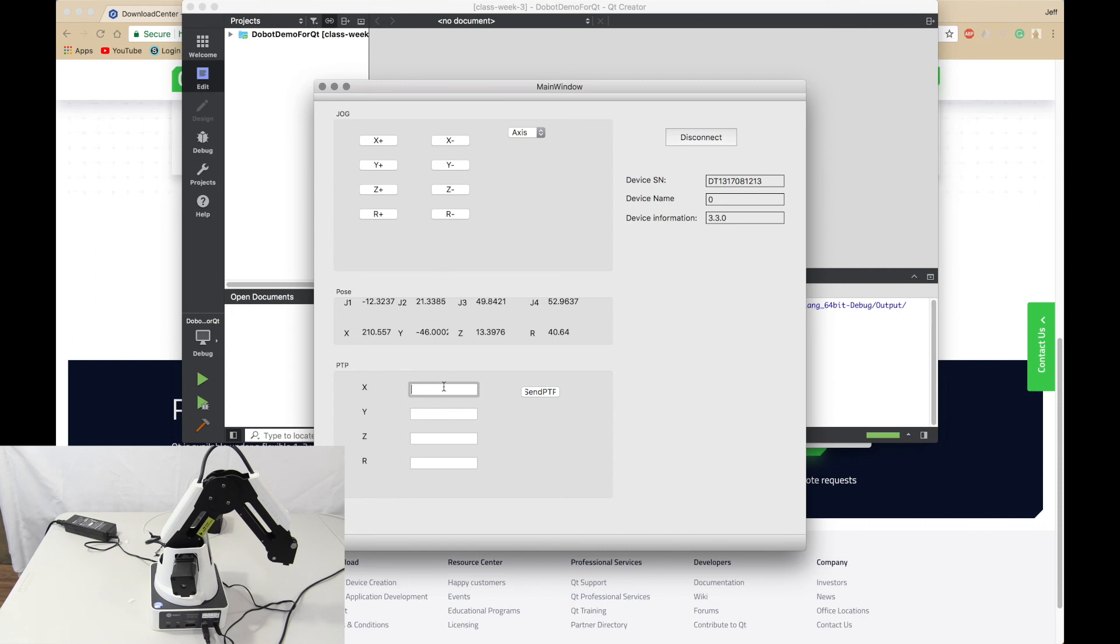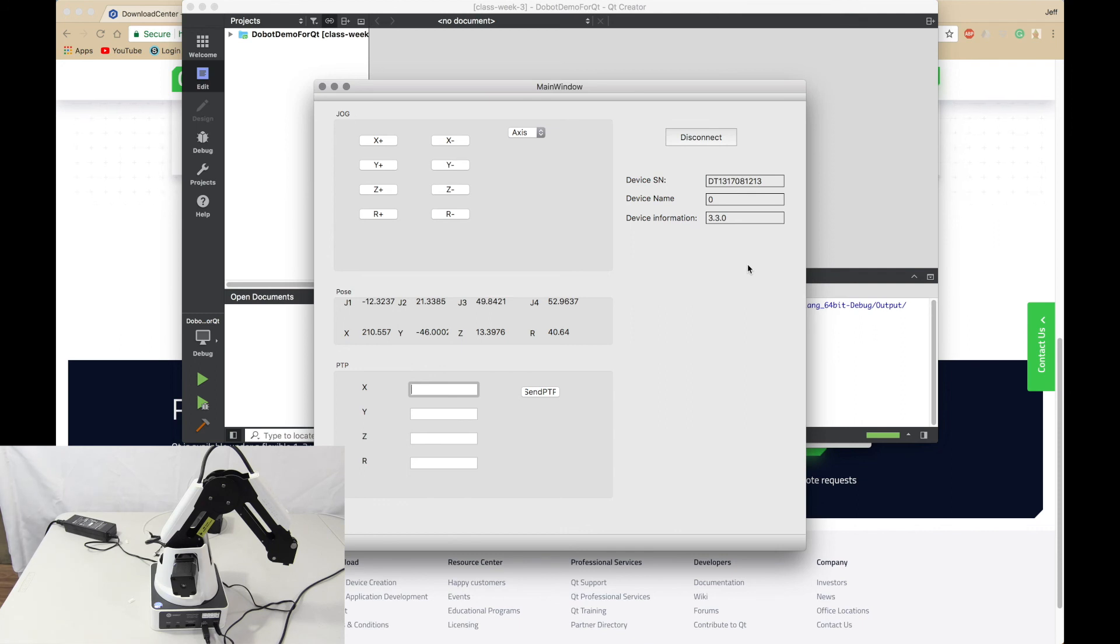And you can also send PTP commands. It gives you that device SM name and information. Wow isn't that cool? That is the Qt demo and in the next video we will be covering the Python demo and I'll see you then. Bye bye.